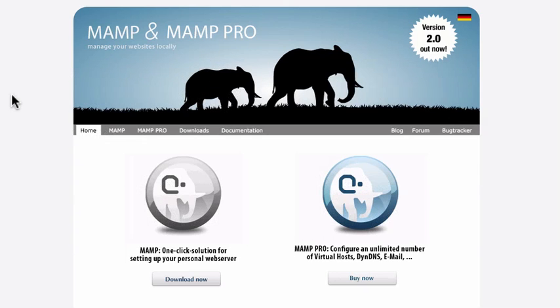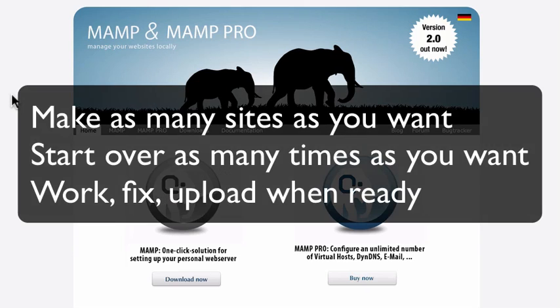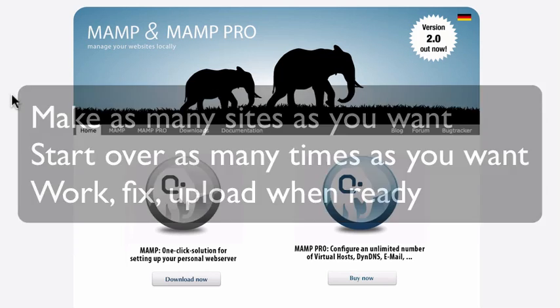We don't tend to recommend this approach for all developers. It's usually better to have somewhere on the internet that you can actually work and develop your site. But in a pinch, this is great. And honestly, if you're just learning WordPress, this is a great way to go as well simply because you can make as many sites as you want, trash them, work on them, fix them, and when you're finally ready, upload it to your site.